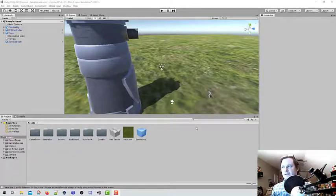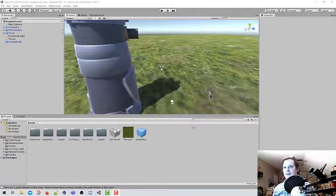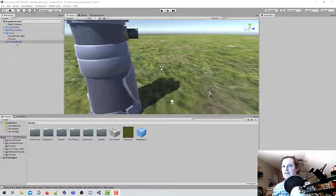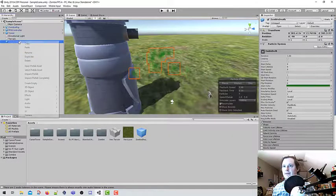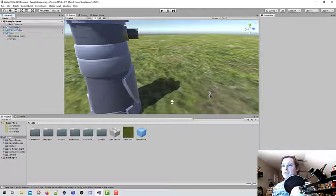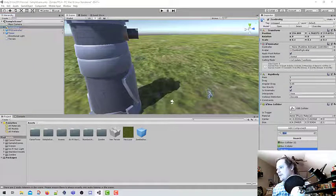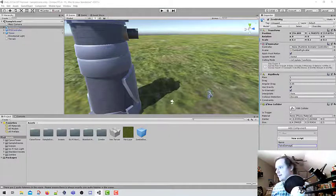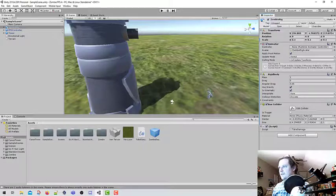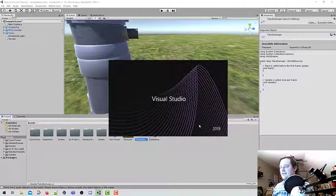In part seven, we are going to add the script known as Take Damage, which allows a zombie to take damage. We should also delete the zombie particle system from the scene because it exists in our assets. Let's go to our zombie rig, add a component, and add a new script — I'm going to name this TakeDamage. Remember, do not put spaces in your file names. There is our Take Damage script — let's edit it.